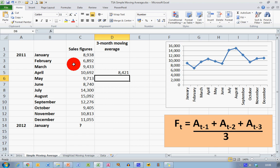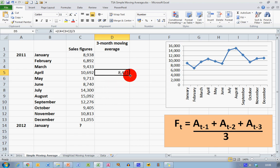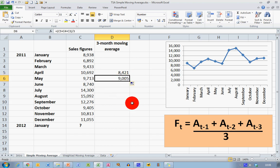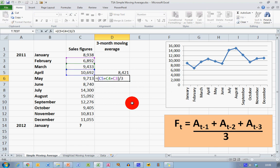Now let's calculate the moving average for the next three months, that's February, March, and April. I'm simply going to use Excel's fill tool, so I'm going to click on the bottom right-hand corner of the cell, you can see my mouse change to a cross, and pull it down one cell. I can now see a value of 9,005, which is the moving average for April, March, and February.